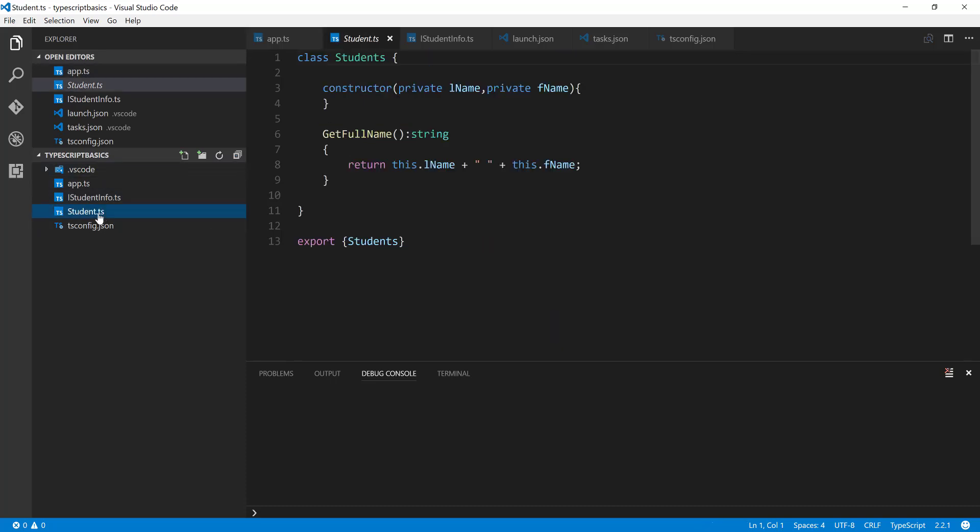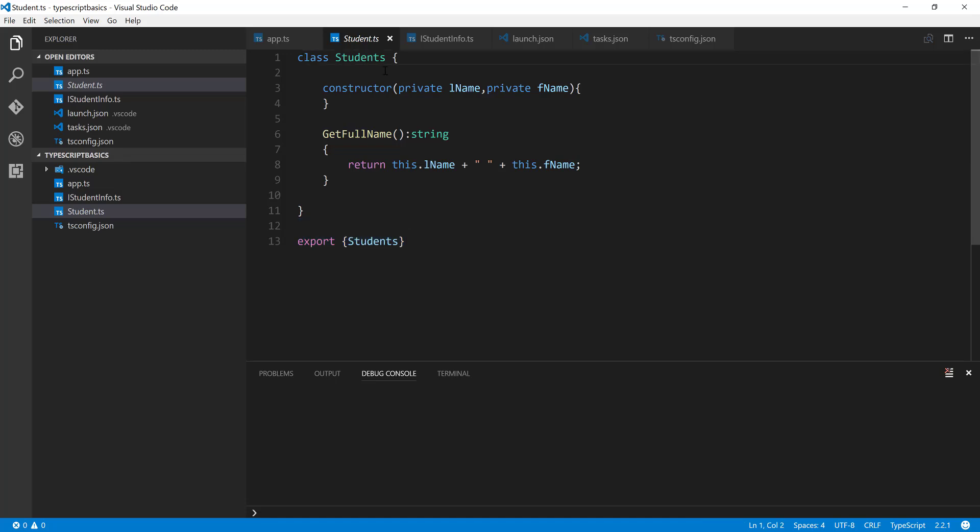For the default export, what we can actually do is go to the student.ts file, and instead of exporting something like this as you can see here, I'm going to do what is called export default.